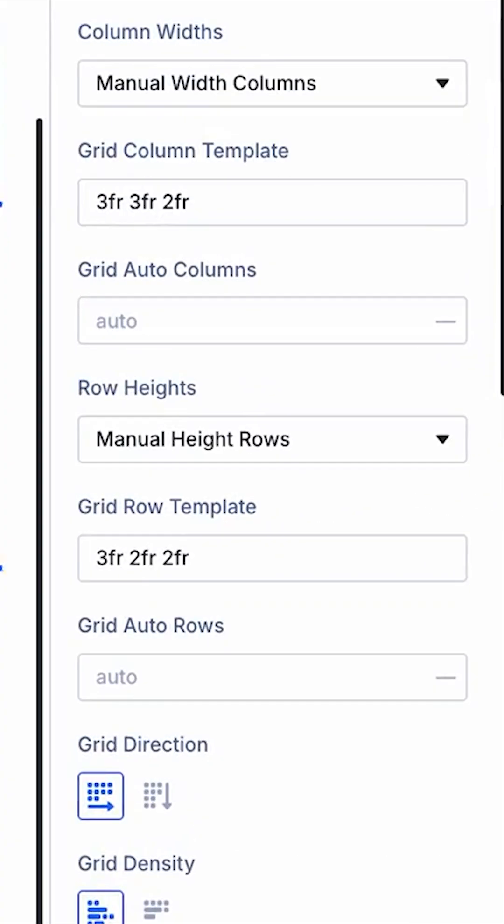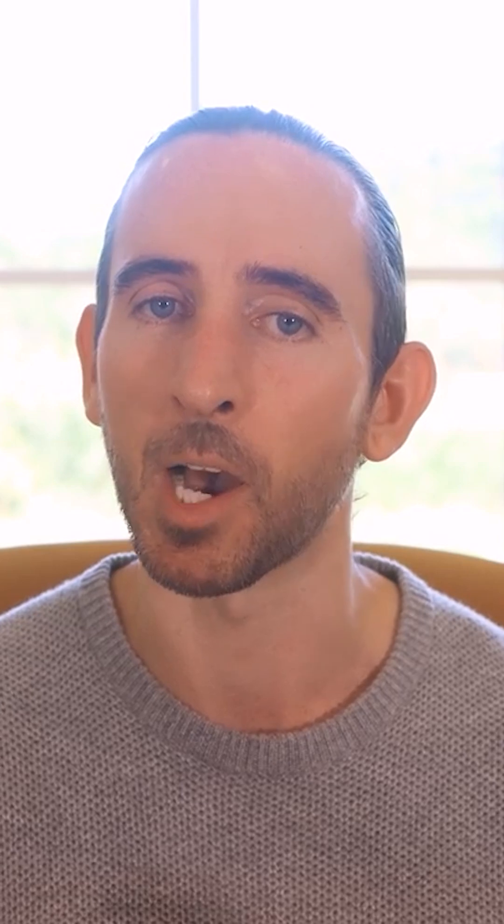manually define your column and row grid templates, and create varied grid layouts using offset editing, which I will touch on later.